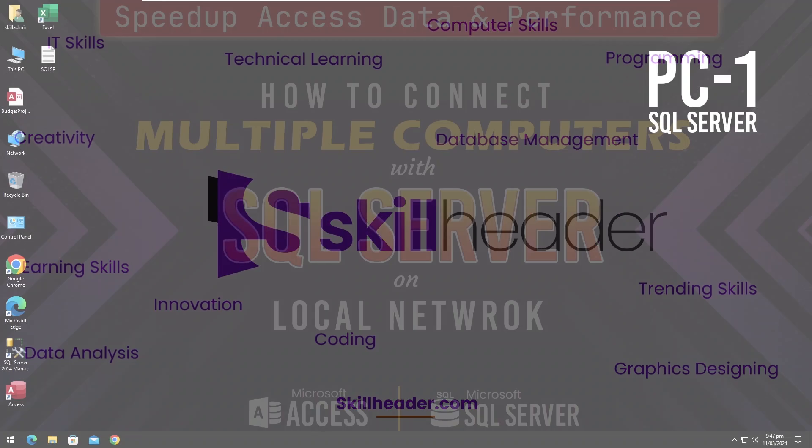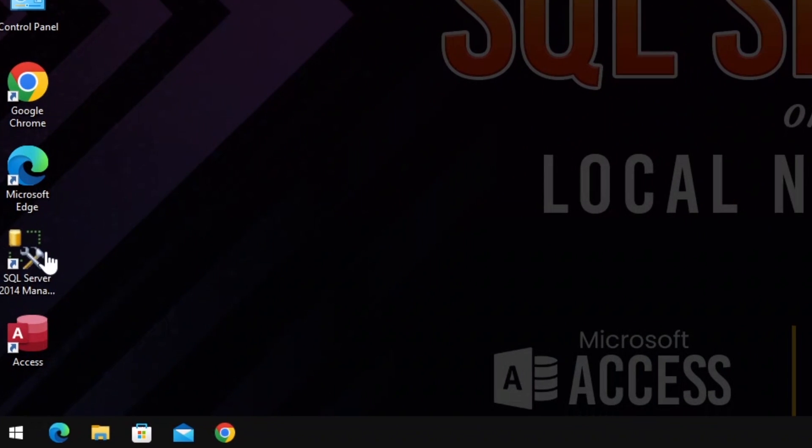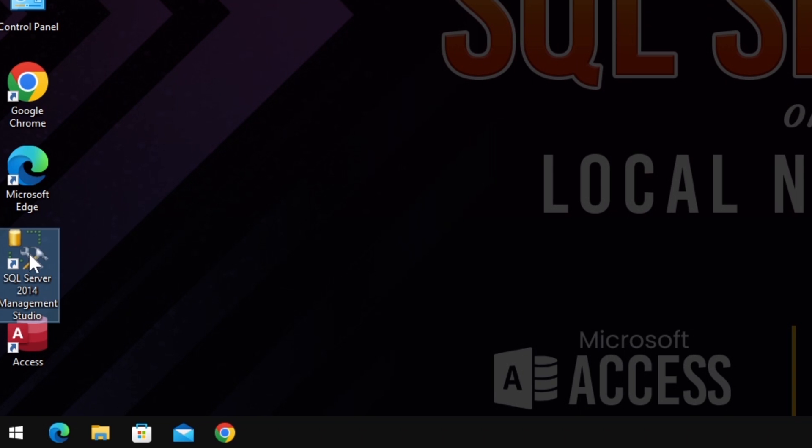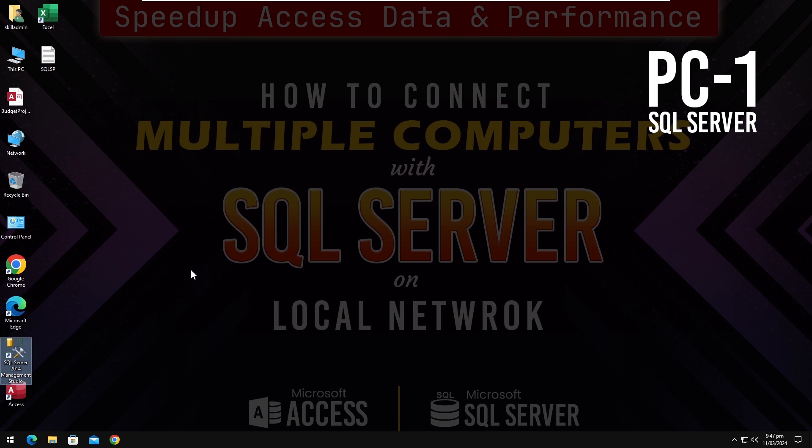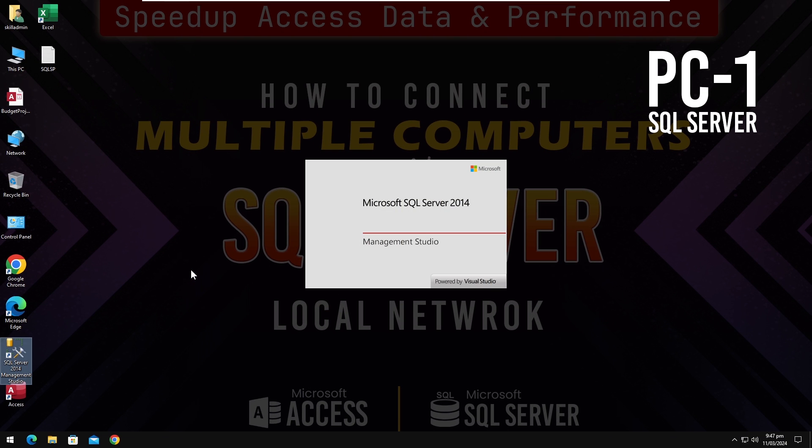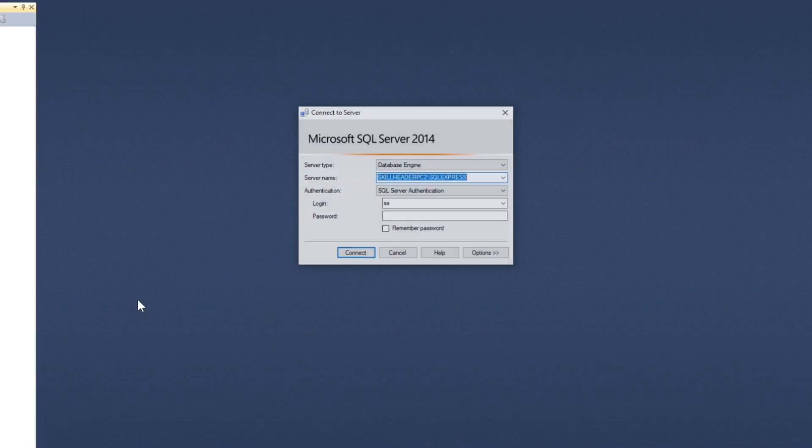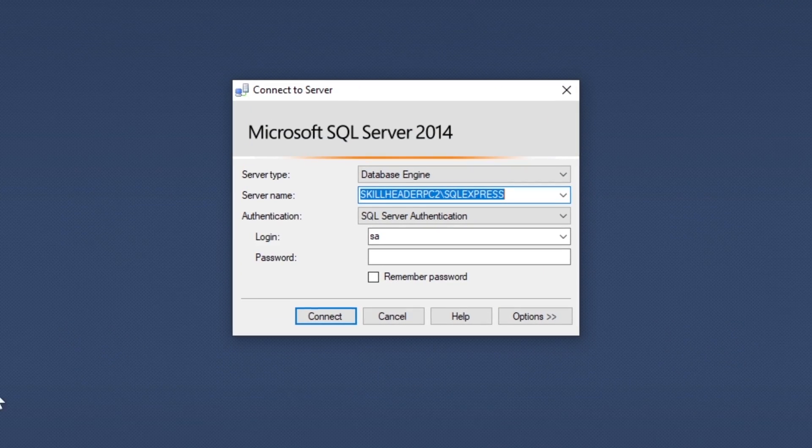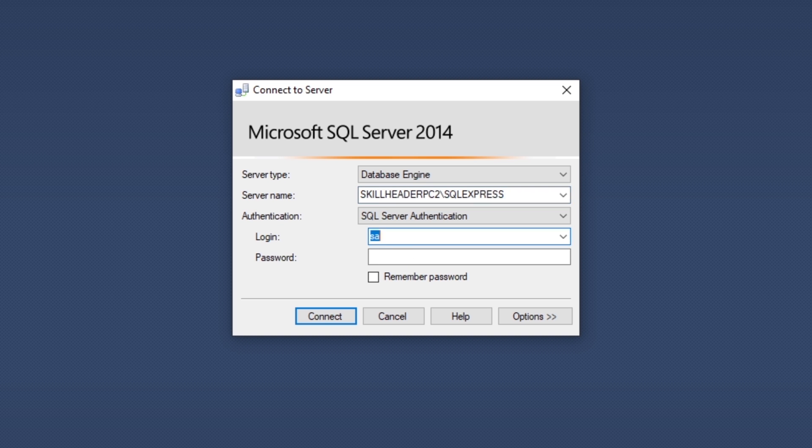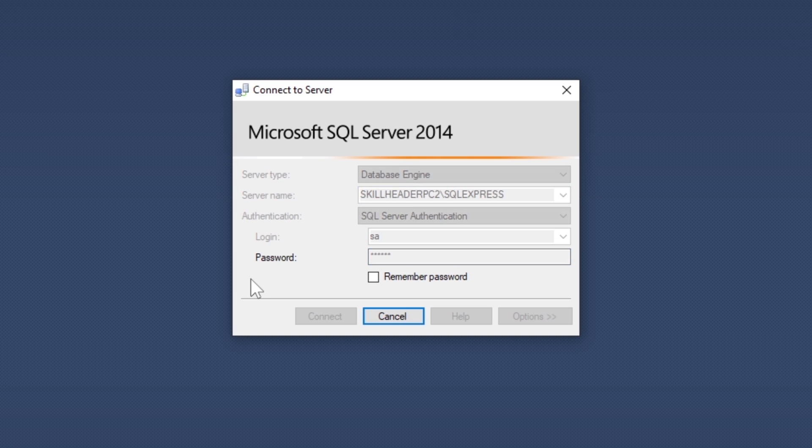First, I will start my SQL Server Management Studio from a dedicated server computer PC-1. If you want to learn how to install SQL Server and SQL Server Management Studio on Windows, please click the link above or in the description. After filling in the login and password credentials, we will make a new database and a table.